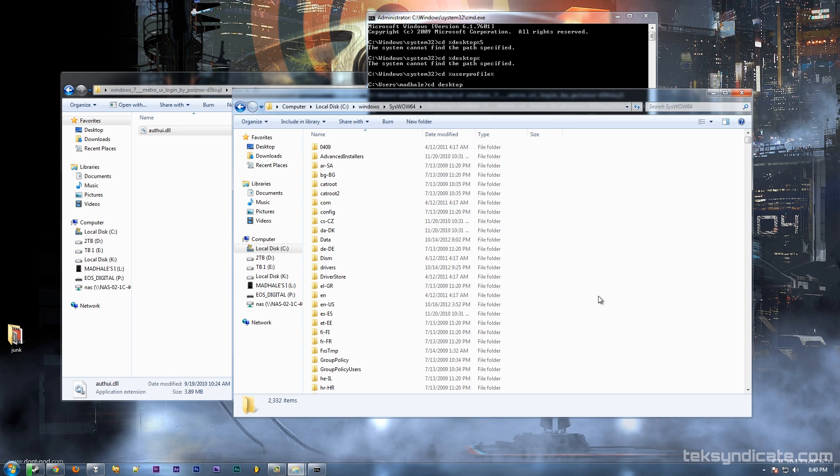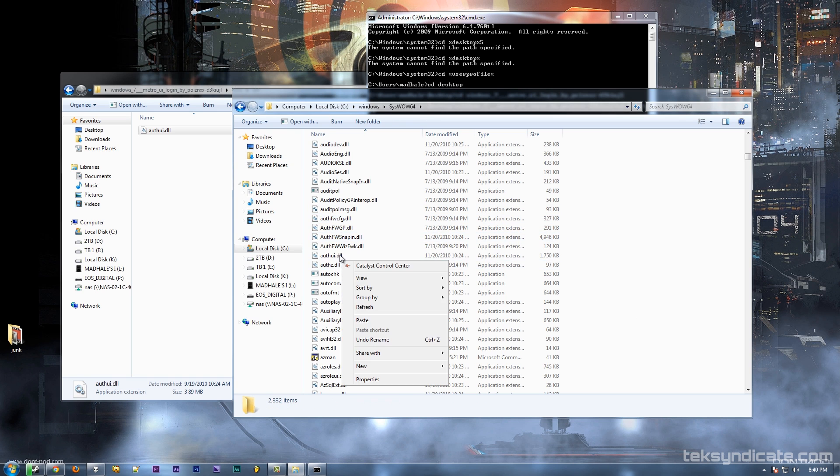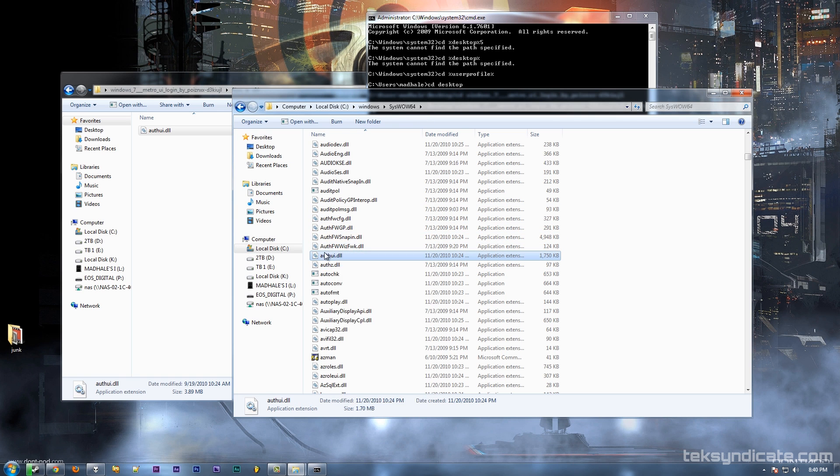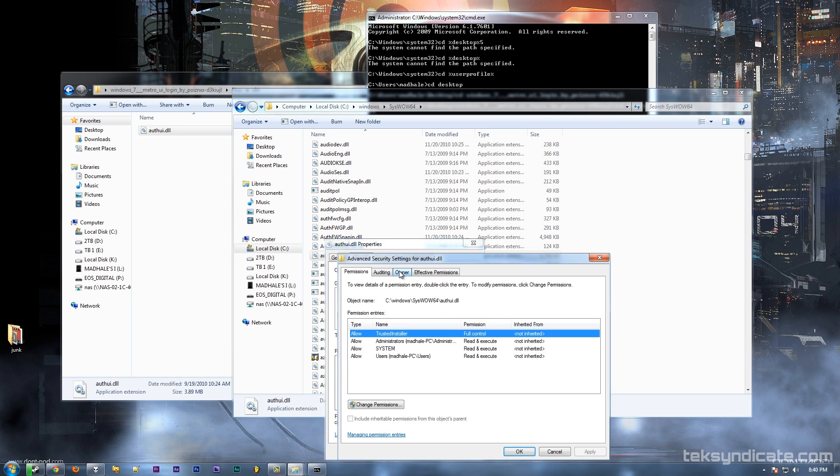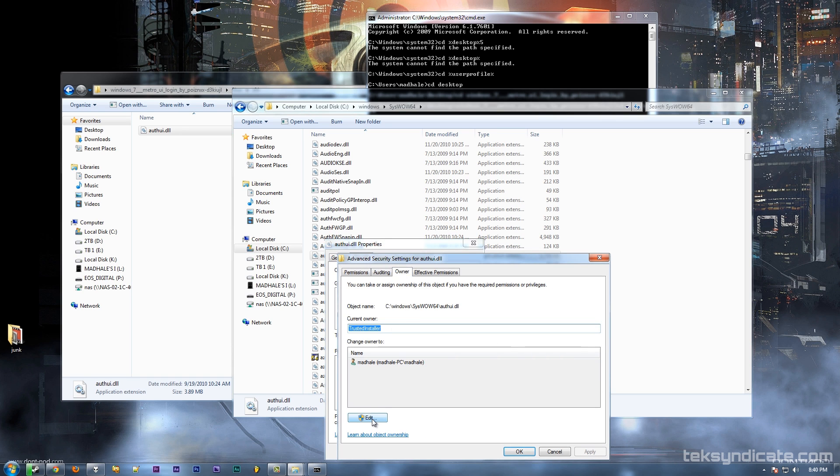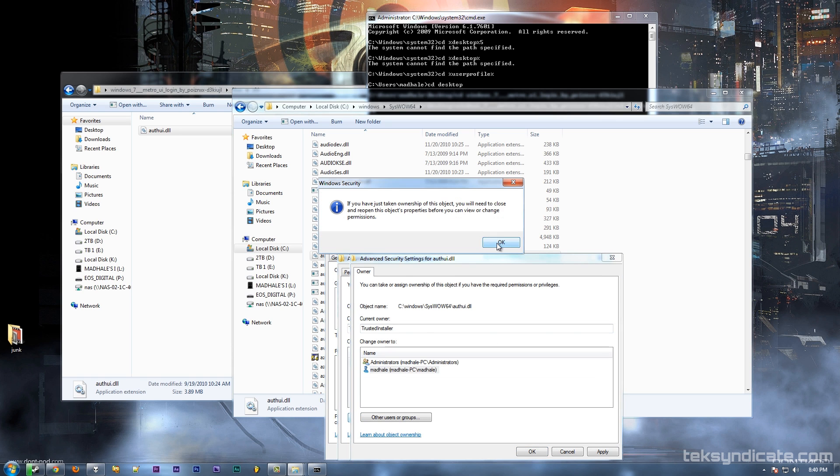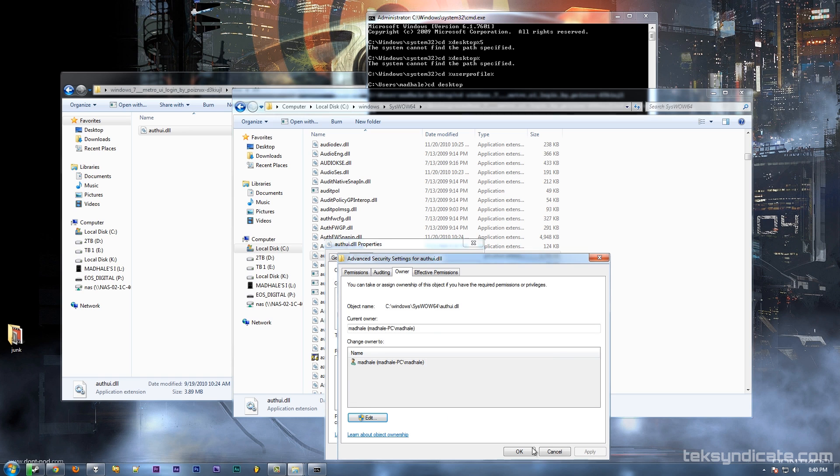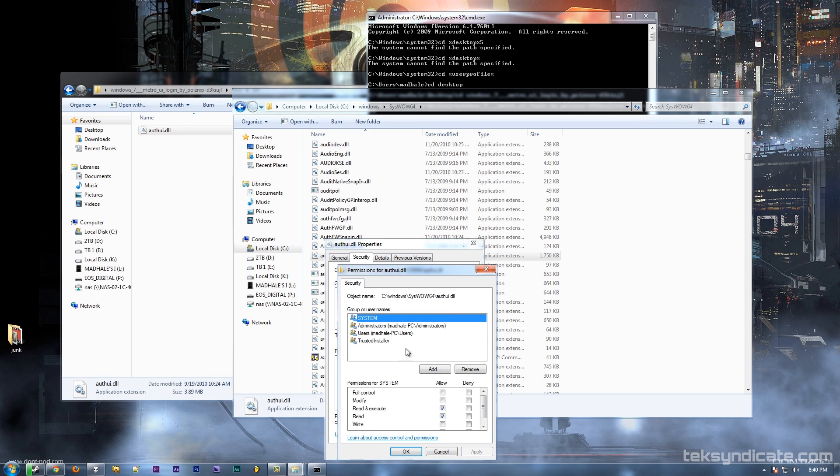Now we're going to do the same thing to this guy. I'm going to take ownership. Windows will complain, cry, scream, kick, say 'no, no, no, don't touch me there,' but we're going to do it. I'm going to do it anyway and make that user also have all permissions on that file.